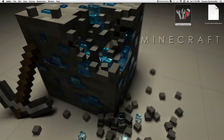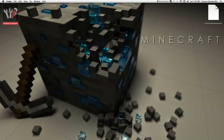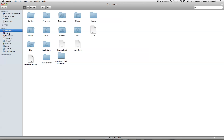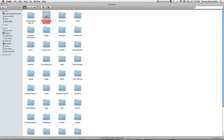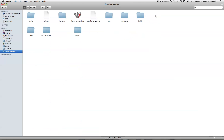Now that you have that, you might want to add texture packs or single player commands to the Technic Launcher. So it's kind of like Minecraft - you want to go to Finder, go to your user folder, then Library, Application Support, and go to your Technic Launcher folder.